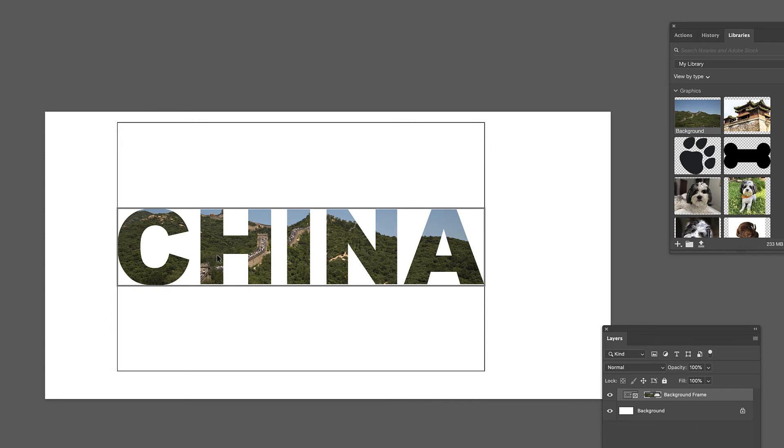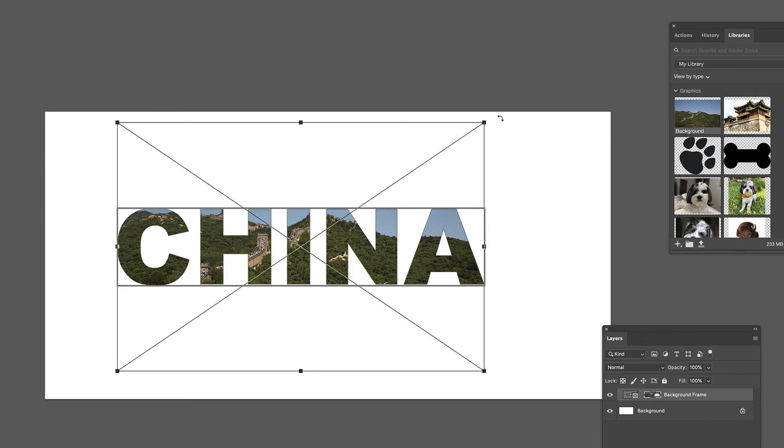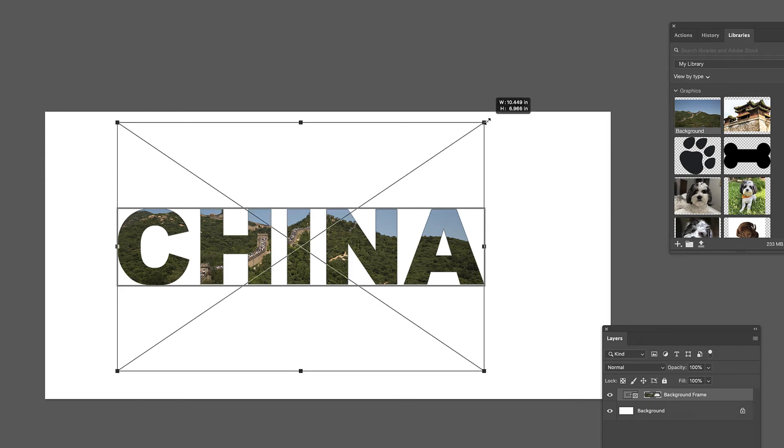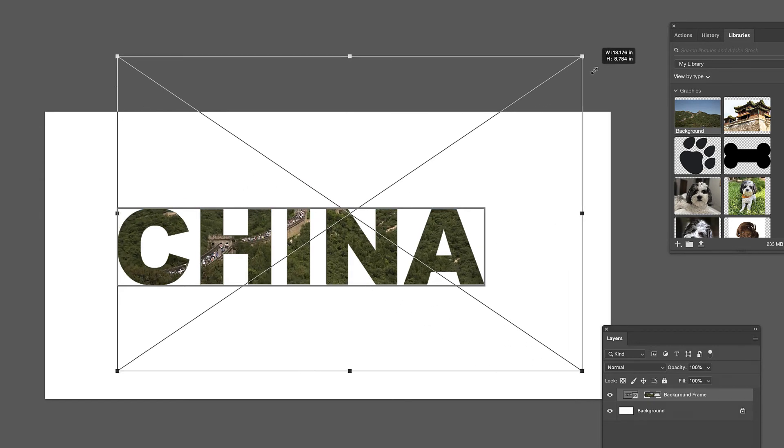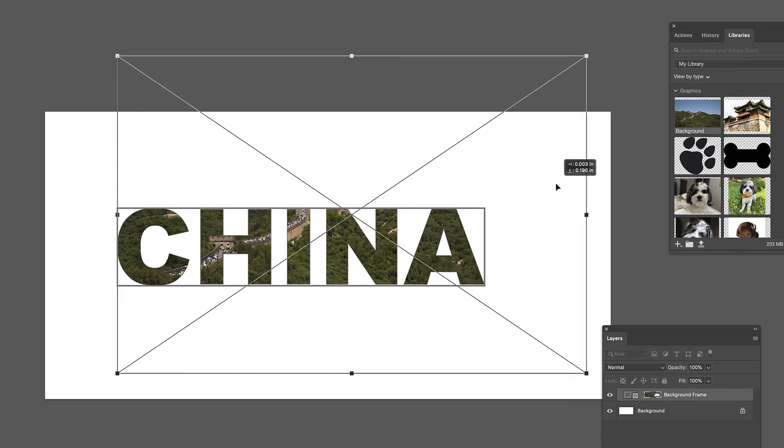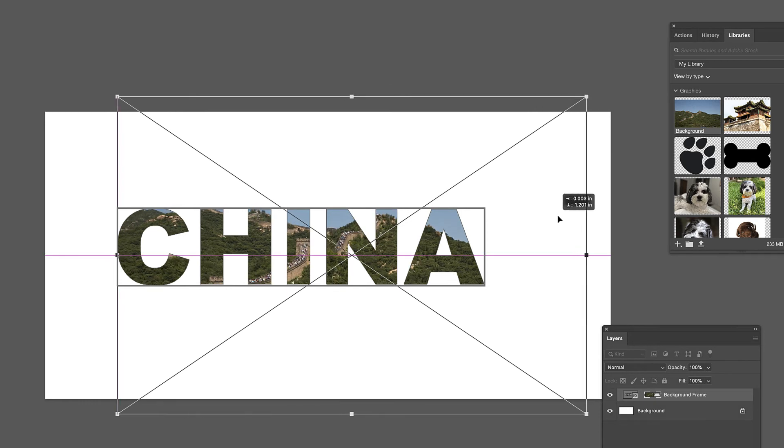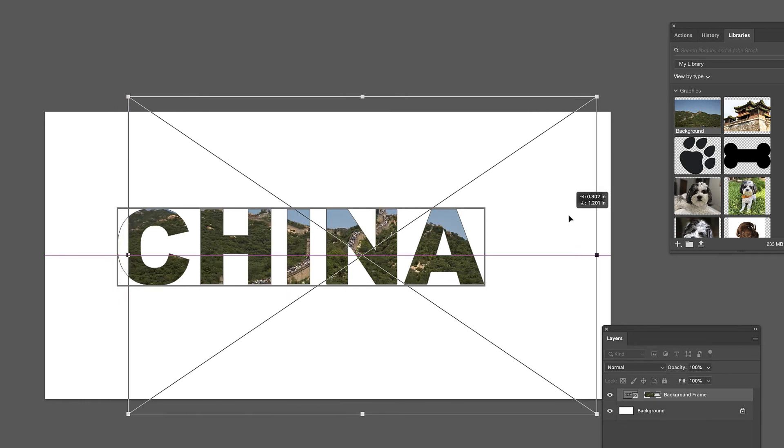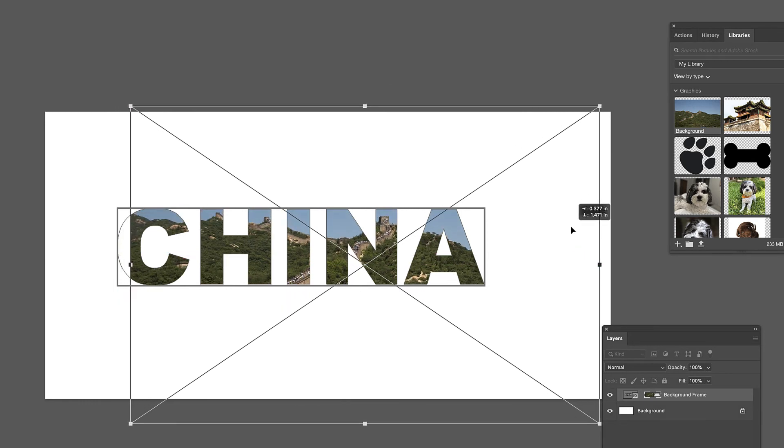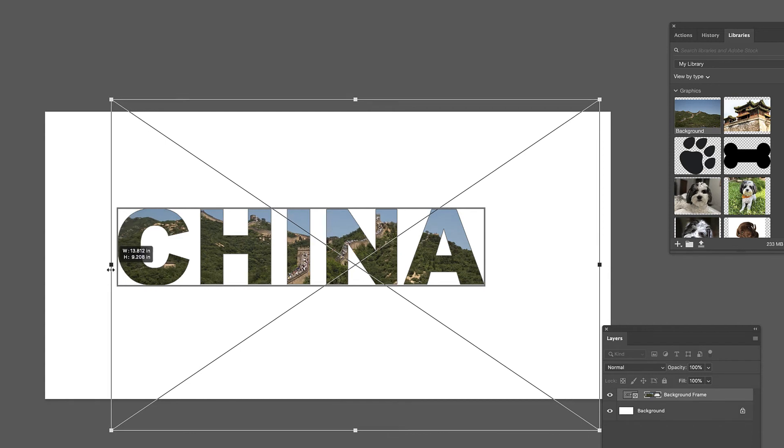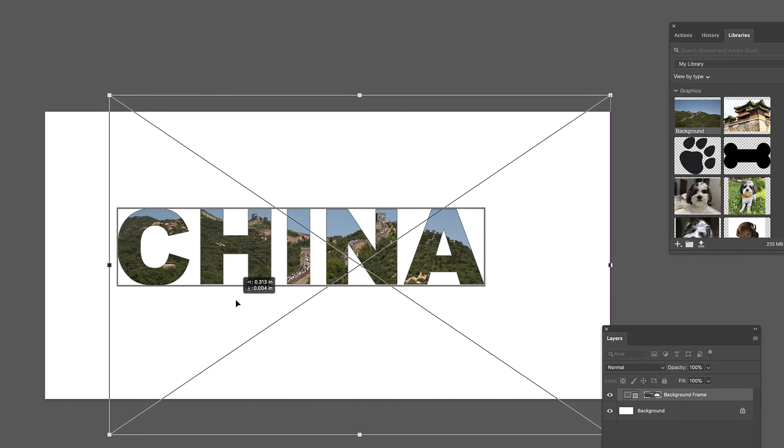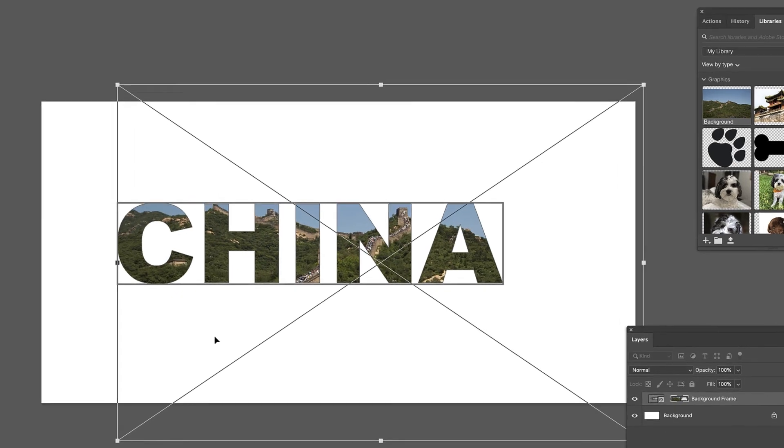Again, if I want to work on the image inside there, you can tell by this big box up here that I'm working with the image inside. Command T. I can stretch it out a little bit, move it around.